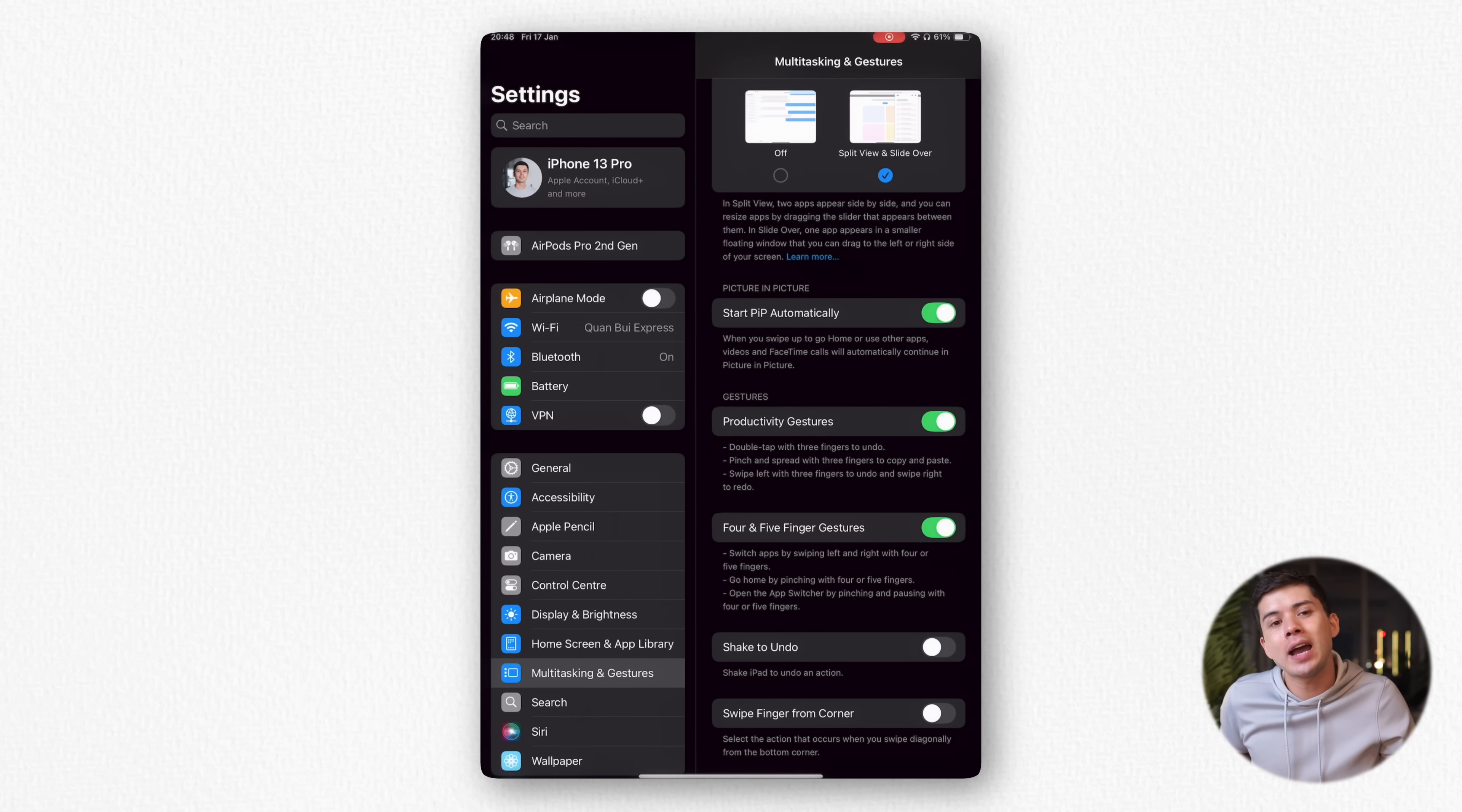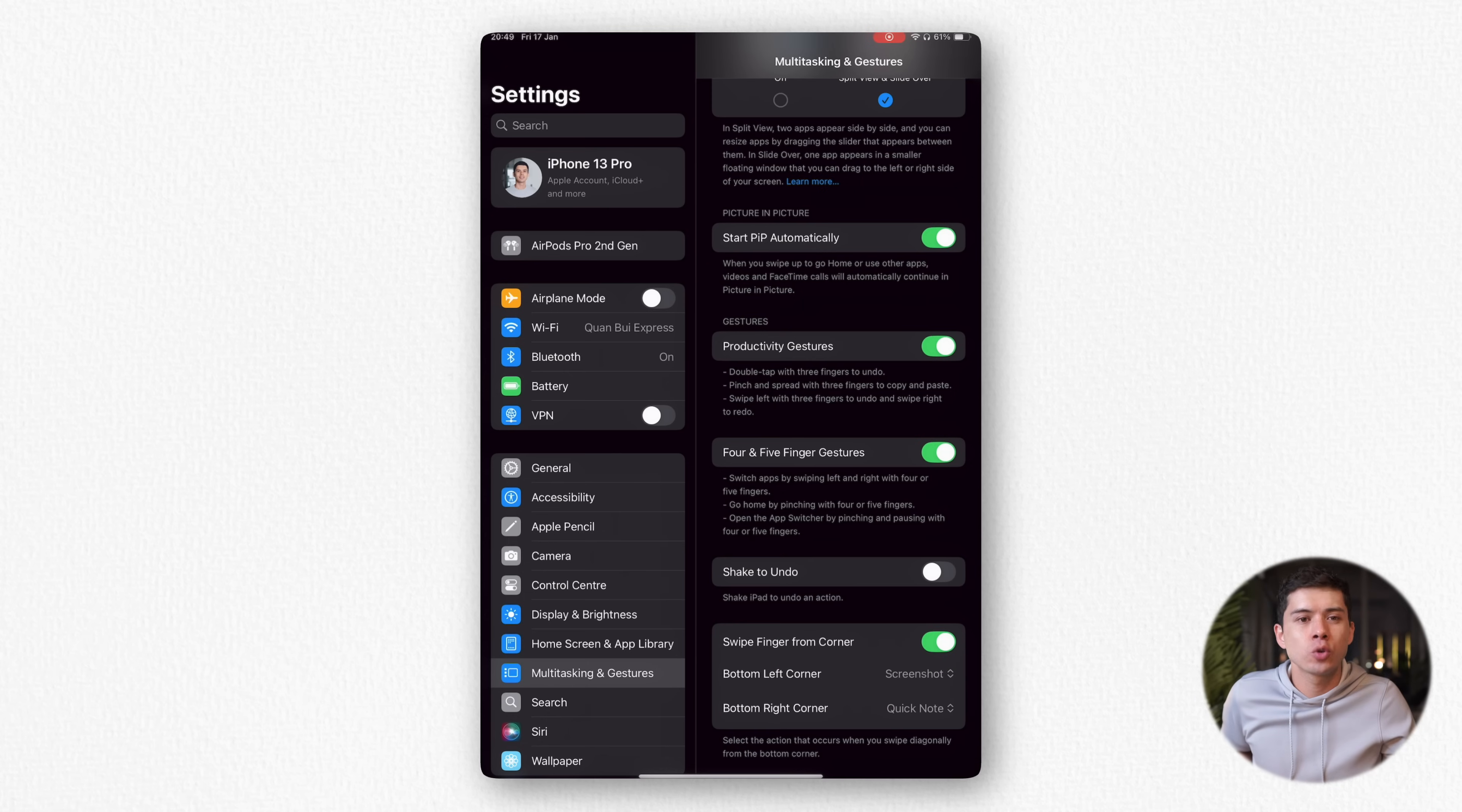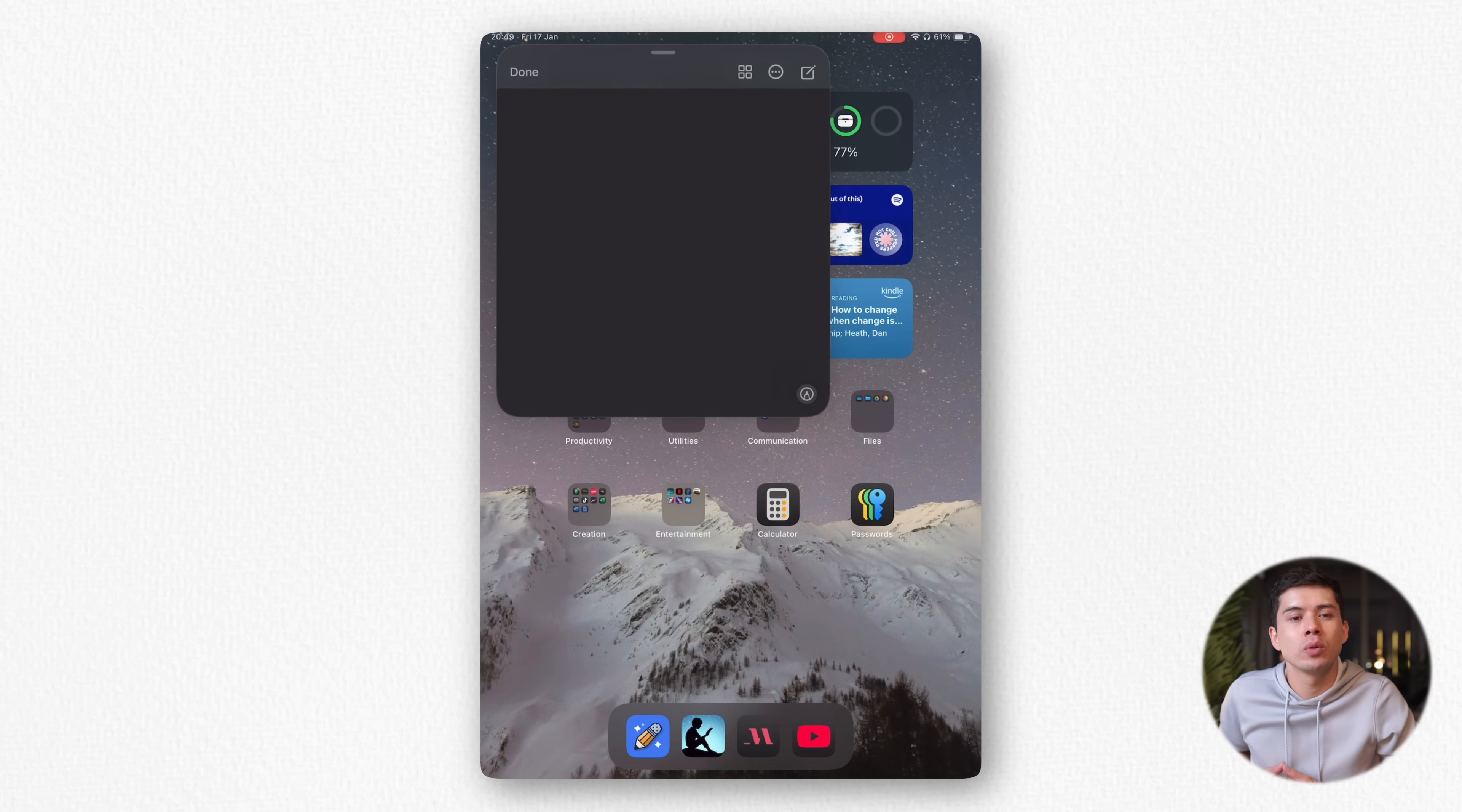And for iPad users, you can do the same thing. Just make sure you go to Settings, you toggle on Swipe Finger from Corner, and then have one of the corners as Quick Notes. Then when you swipe the corner, your notes will pop up straight away.